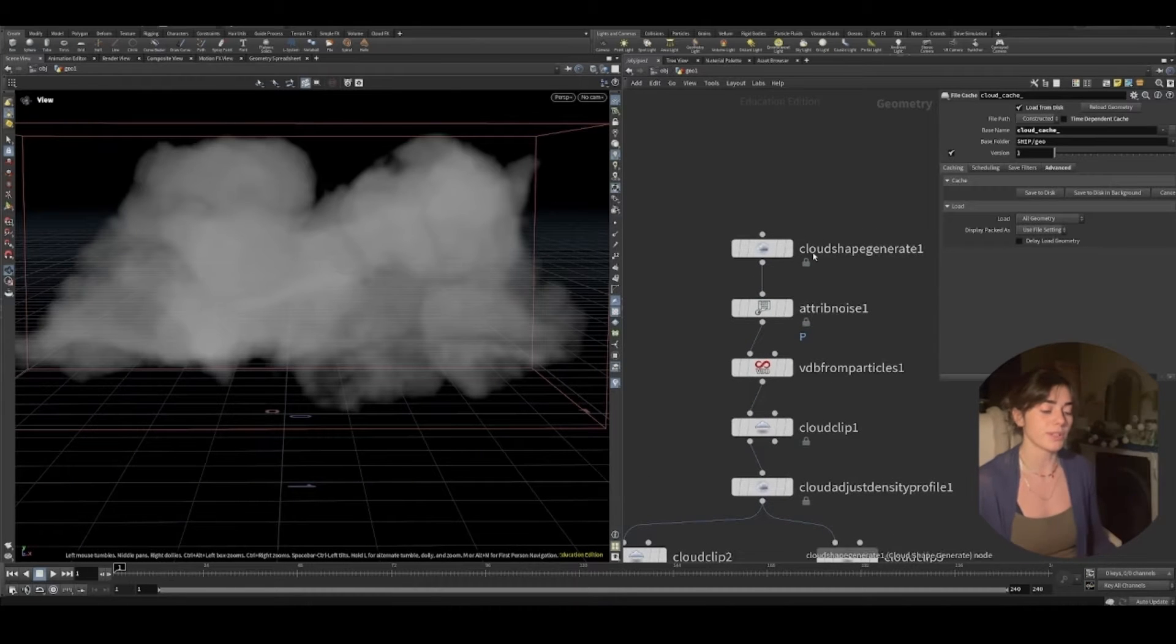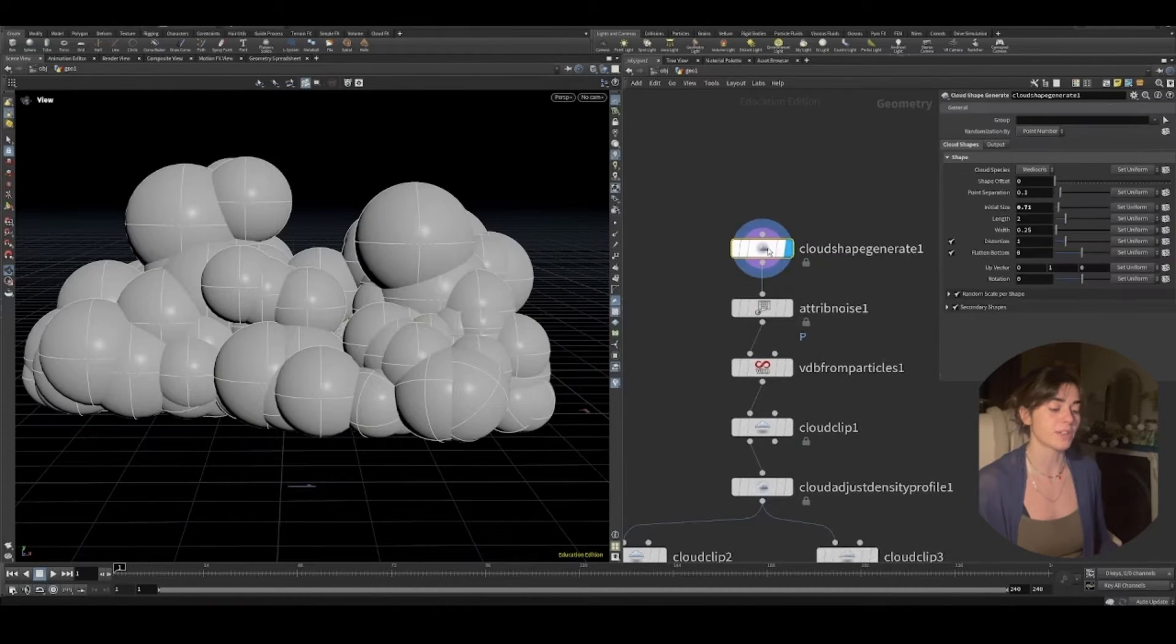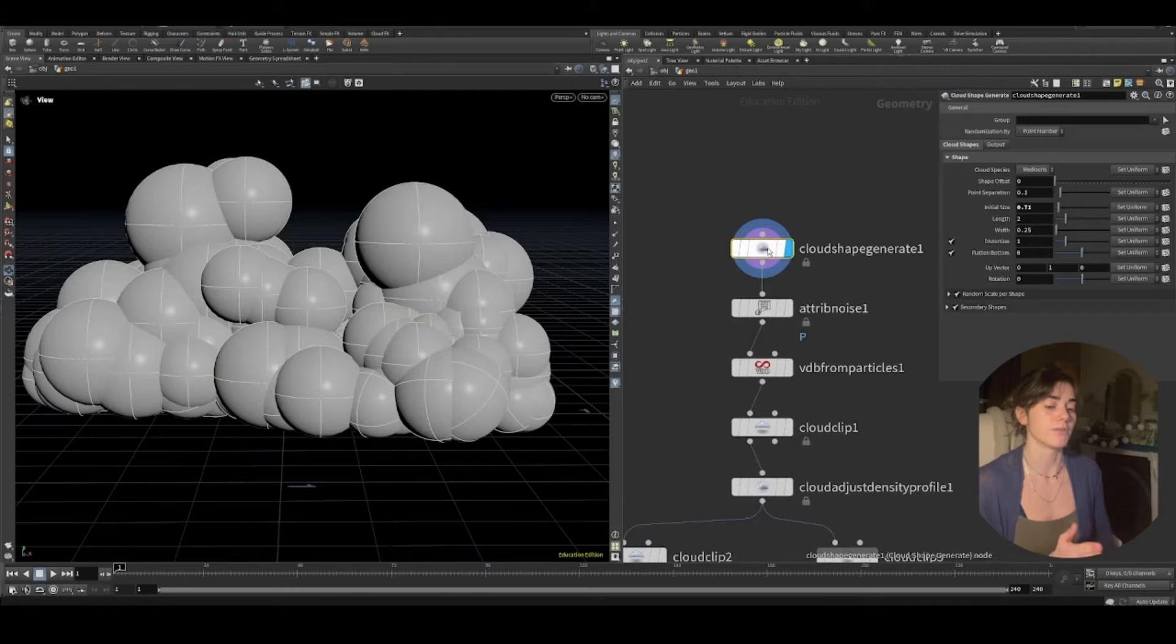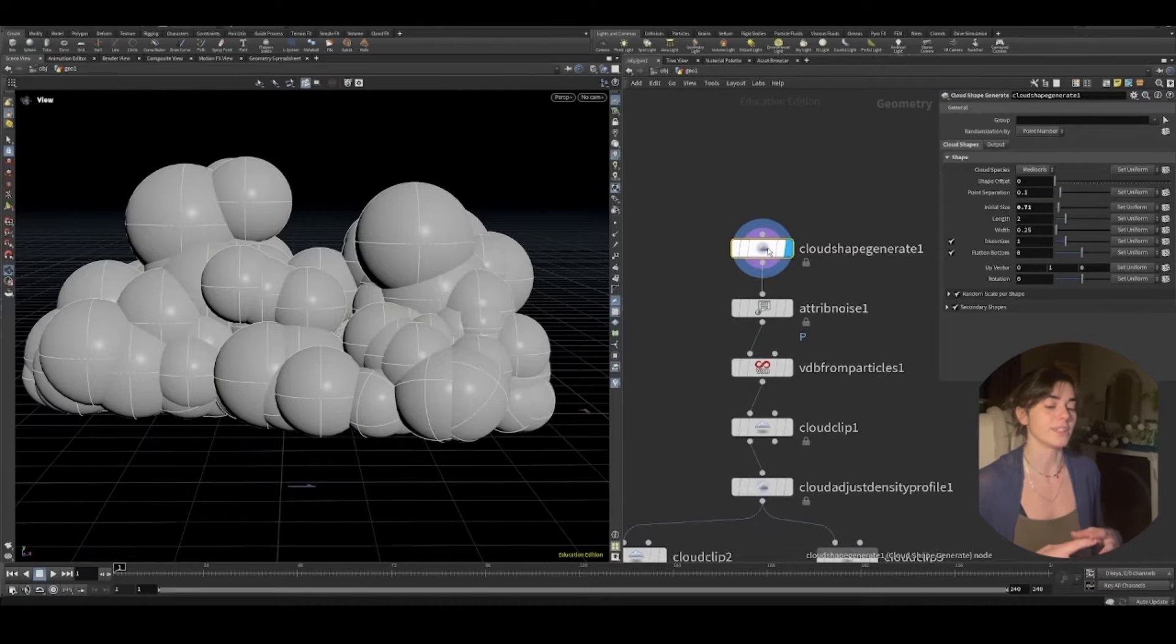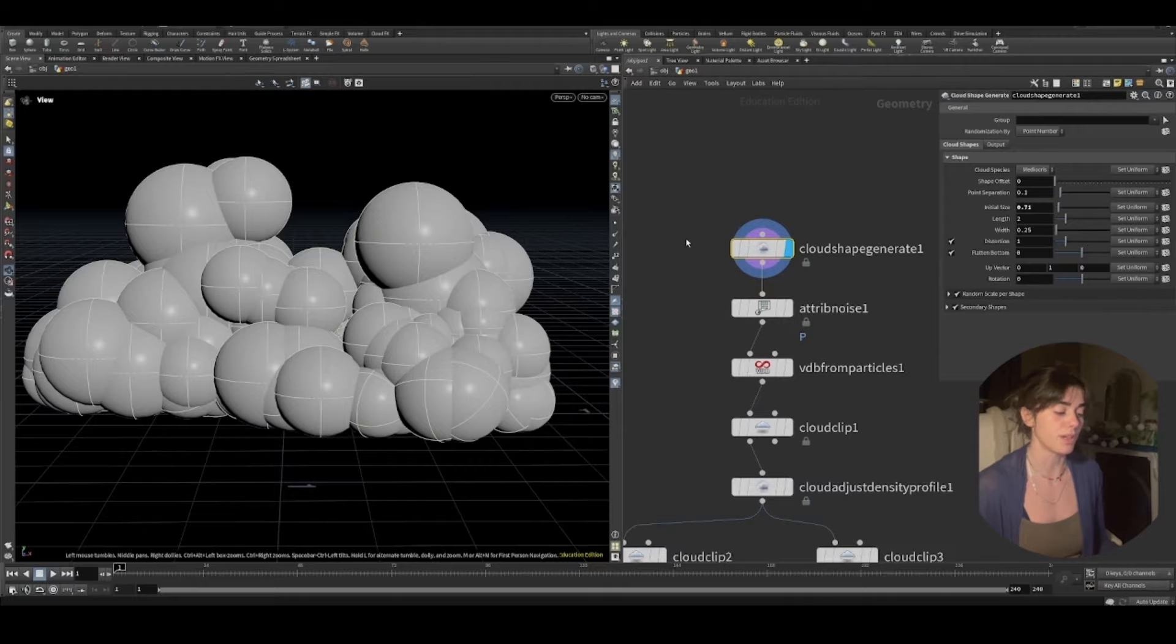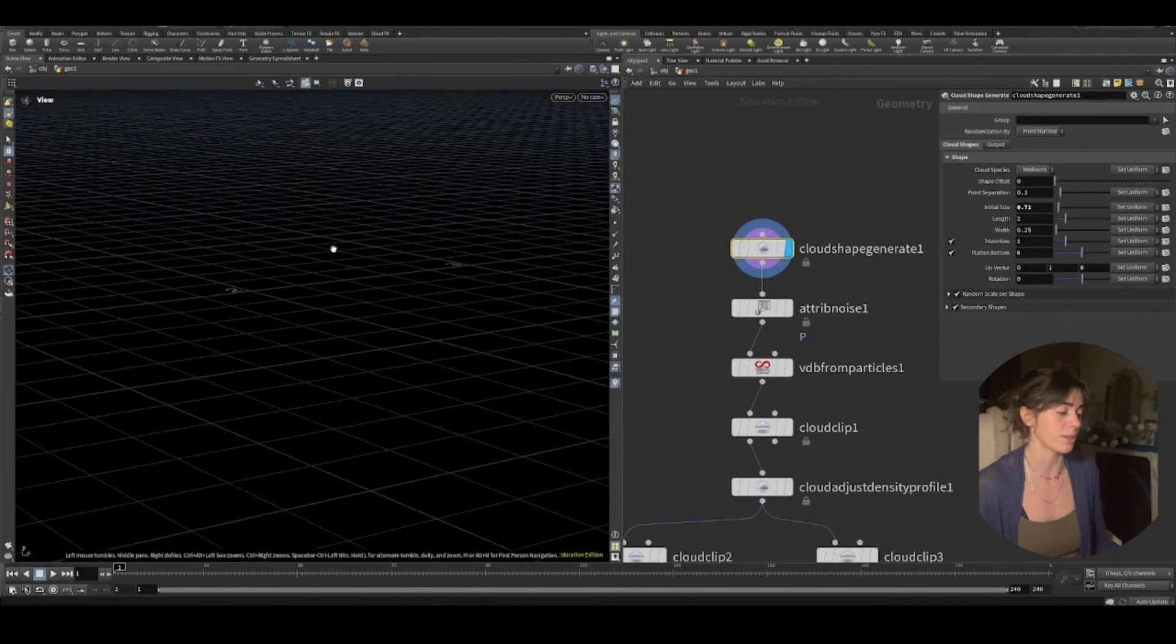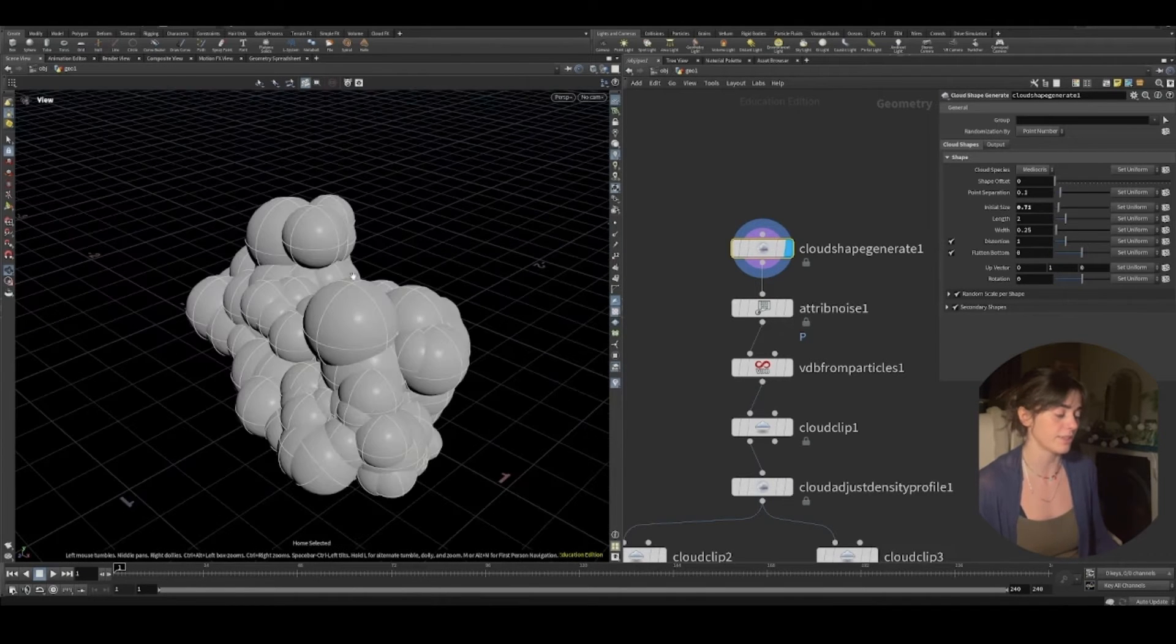So let's talk about these nodes. With this cloud shape generate, what it does is basically give us our base features for our cloud. You can choose its width, you can choose its height, you can choose the type of cloud that it is.